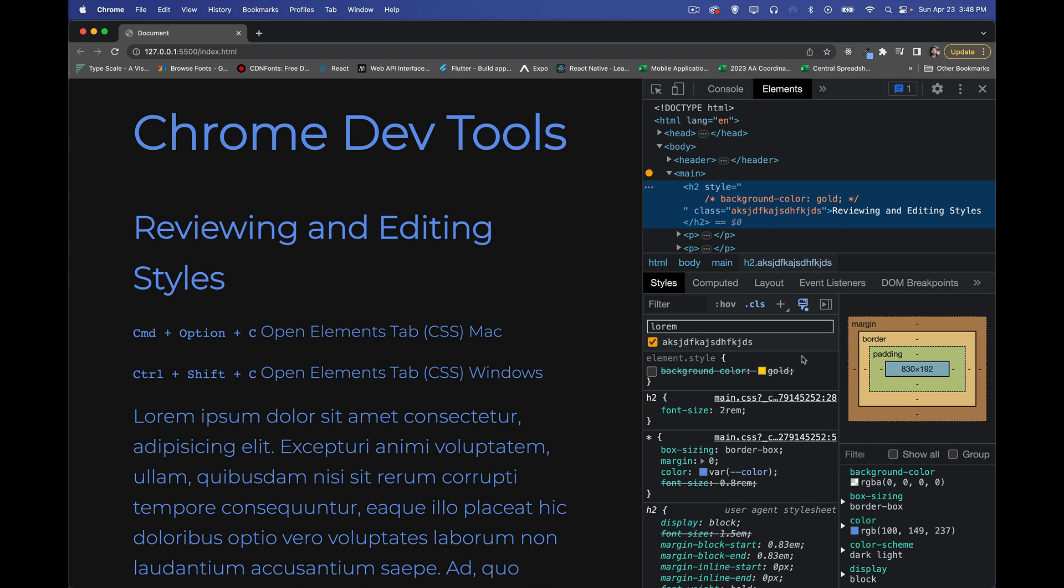All right. So there we have it. Lots and lots of things that you can try and experiment with in your Styles panel and in your Elements panel to test your CSS and figure out if you're doing things correctly. So I hope that helps you out. And as always, thanks for watching.